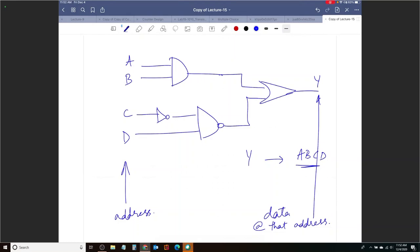We will come back to these ideas and complete this lecture on memory in our next class.